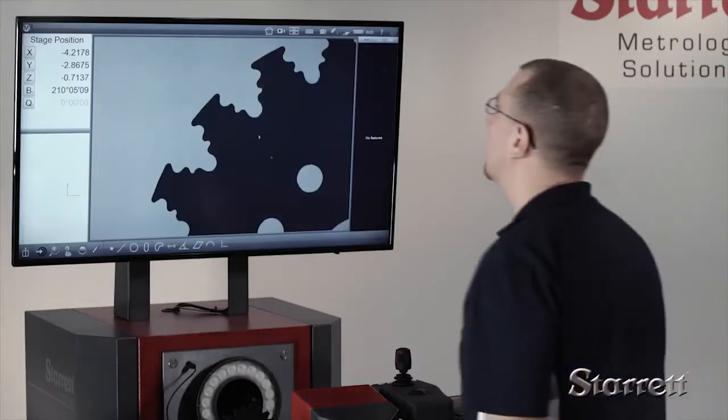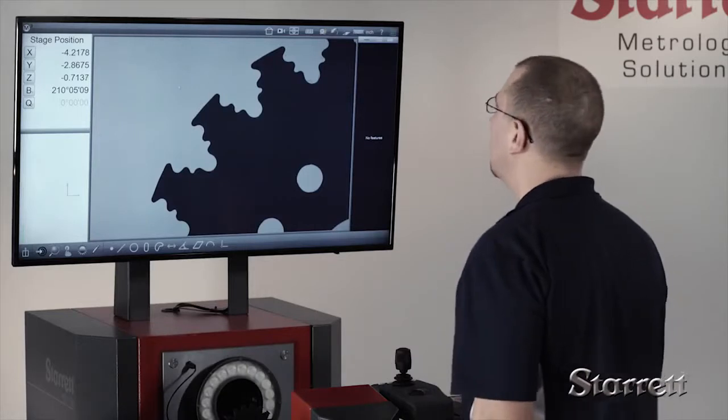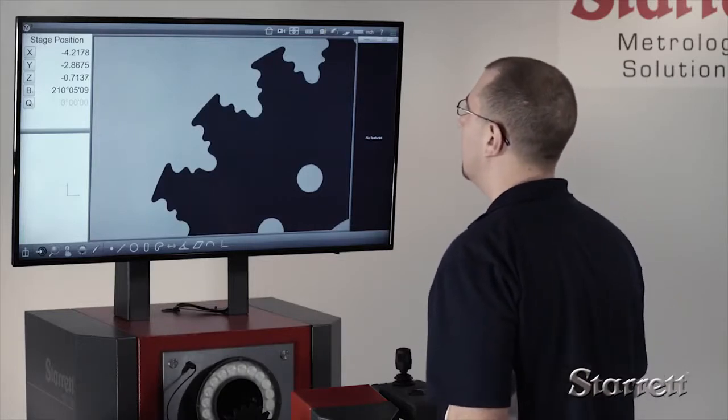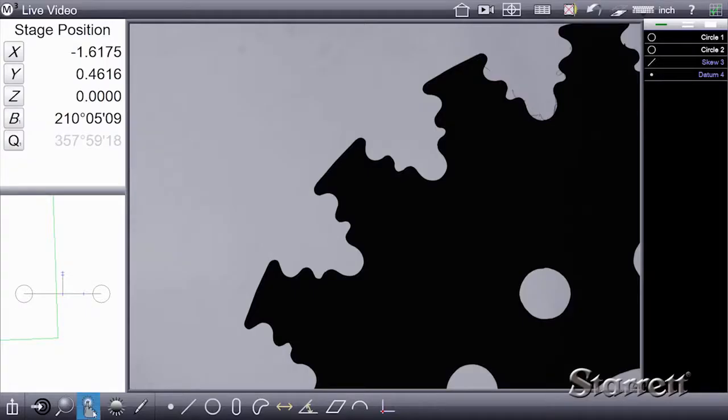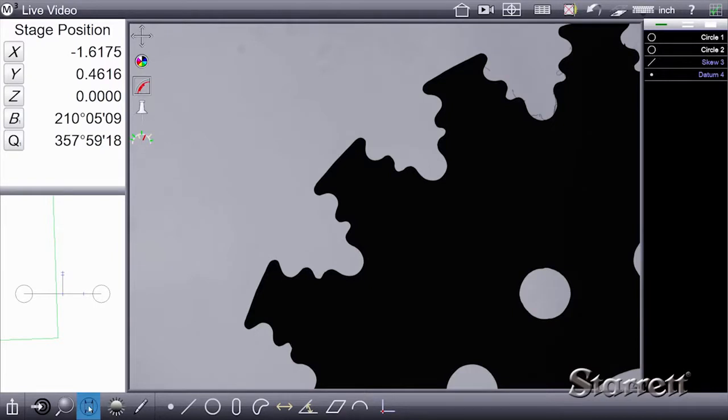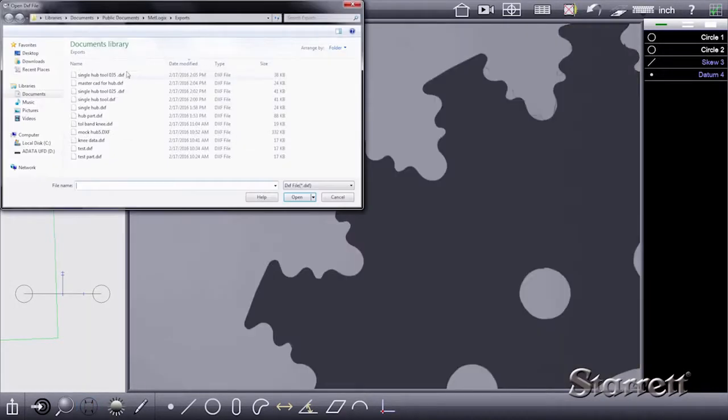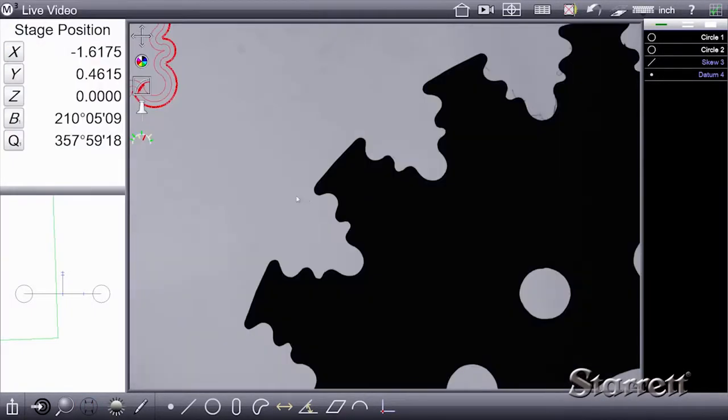The large 42 inch video display is not the only difference. Gone also are the need for mylar overlays. Instead, the part video image can be compared directly to its source CAD file.